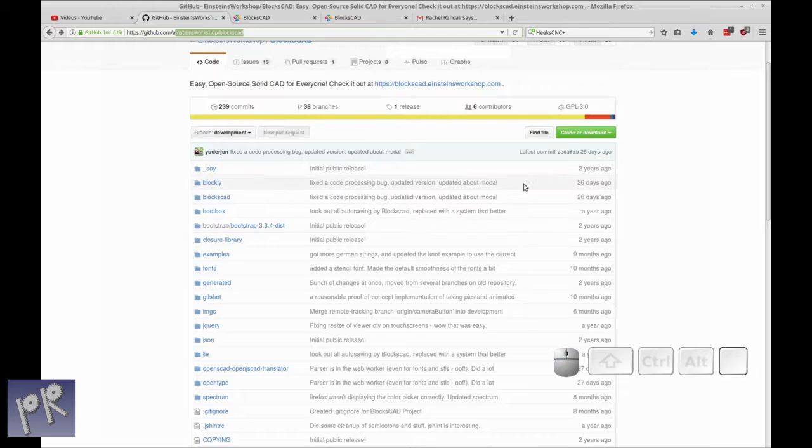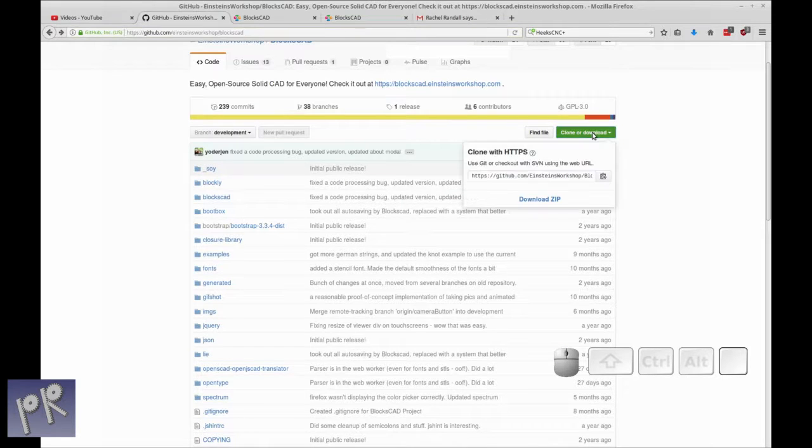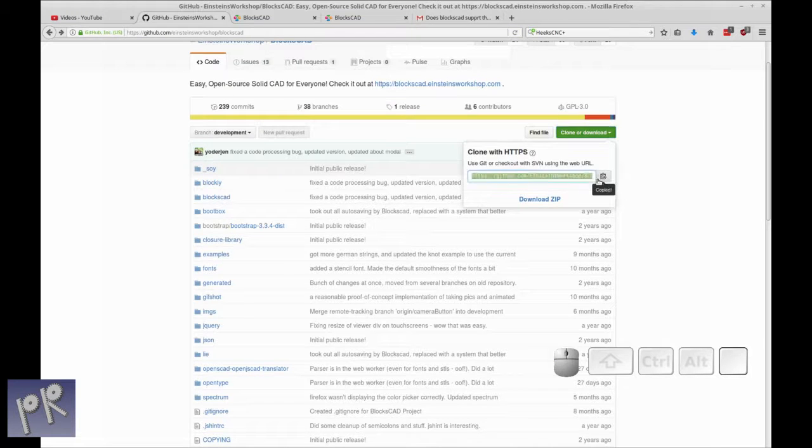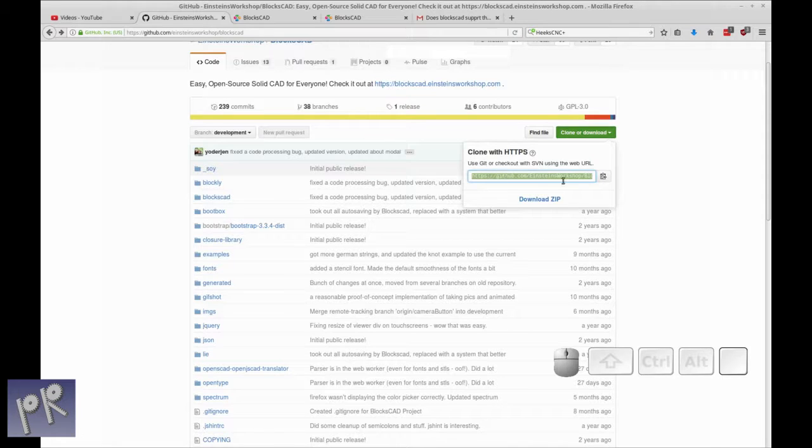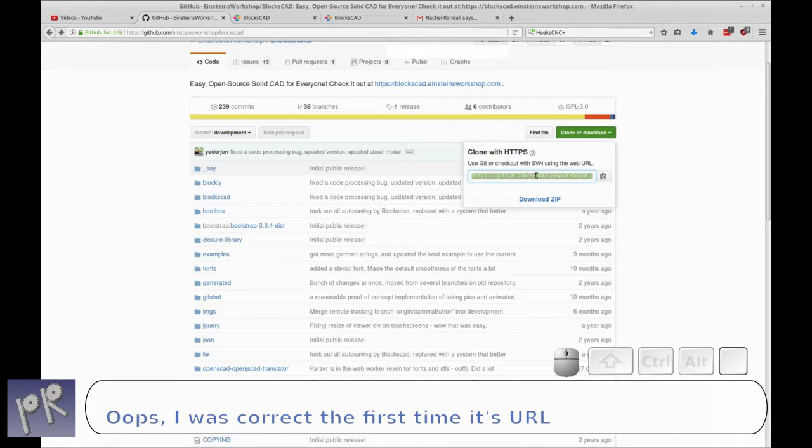Just click on the clone or download button and click on the copy to clipboard button. So now you have your URL, or URI, for the code for BloxCAD.